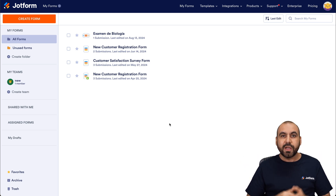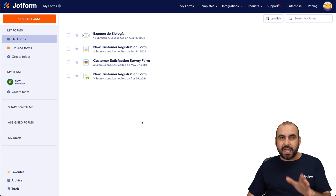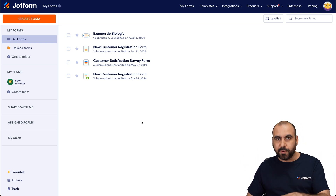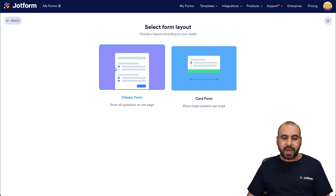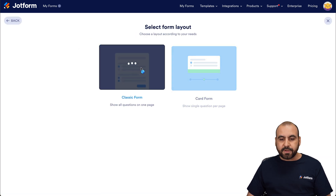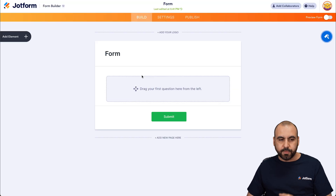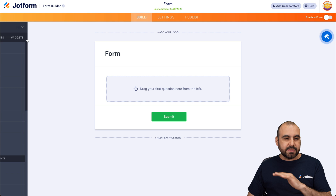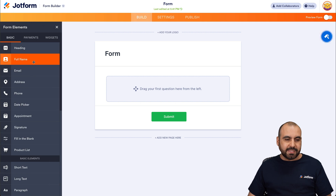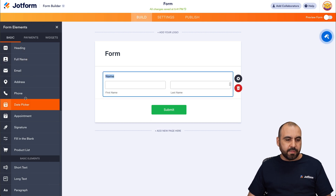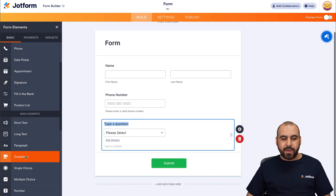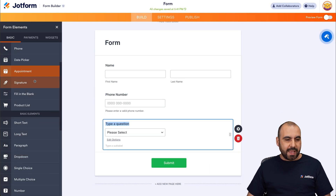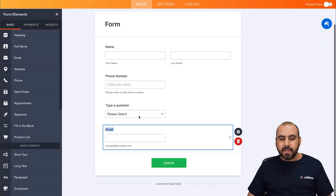This is my JotForm dashboard, and we're going to get started with a blank form for testing purposes. It's going to create a form, start from scratch, classic form — and it does work with card form too.